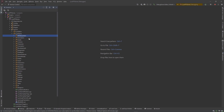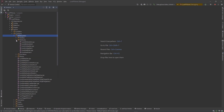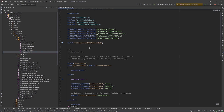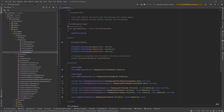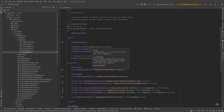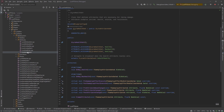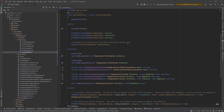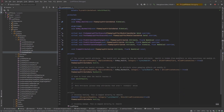The first place we want to navigate to is the ability system folder, then the attributes folder. Go down to the health set. I wish they had a better naming structure — in my own project I use a base attribute set. We're going to jump in here and create another attribute, down in the private section where the attributes are.